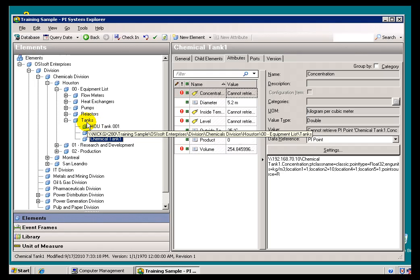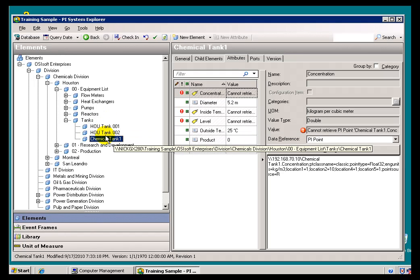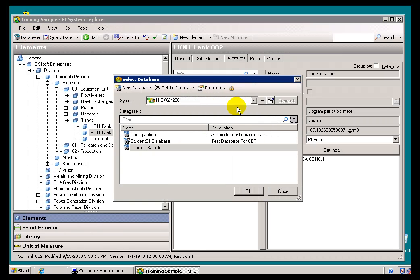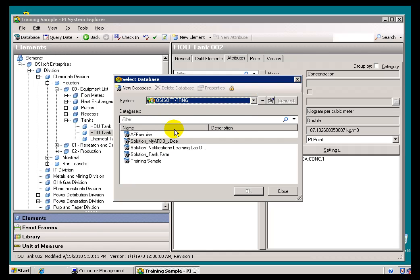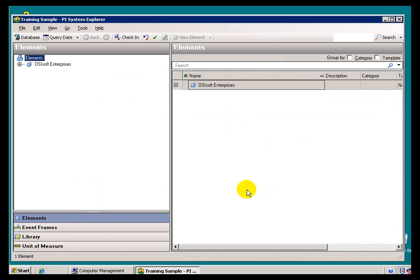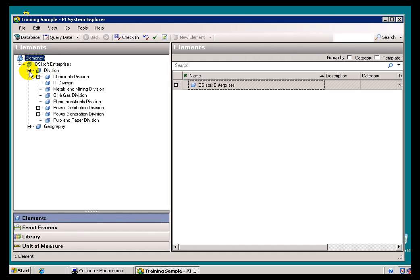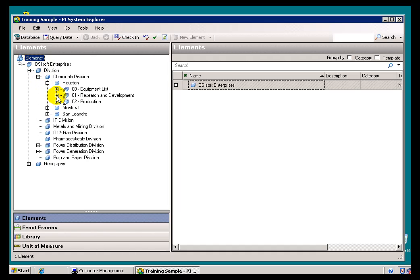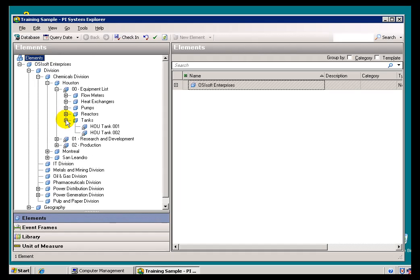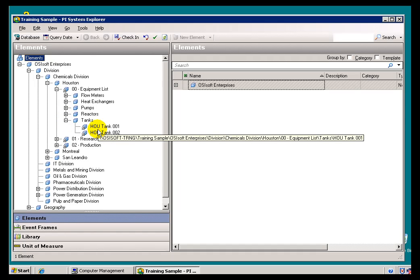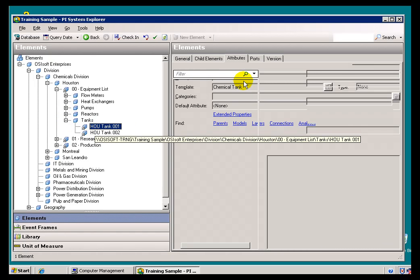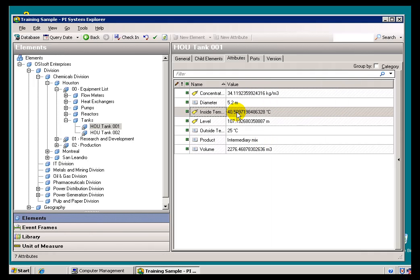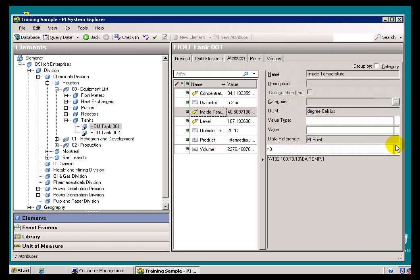So, here, now we have this one AF Server that is pointing to this PI Server right here. Watch what happens if I switch over to a different AF Server. Here's my other AF Server. It has the same Training Sample AF Database. It's a sample, as I said, that we move from one AF Server to another for Training. And, I modified the other one. If we take a look at our Equipment List here, this still only has the two Tanks. But, if we take a look at the Attributes, if you notice, the Values are even the same. These are the exact same Values that we saw before, because they're pointing to the same PI Server.